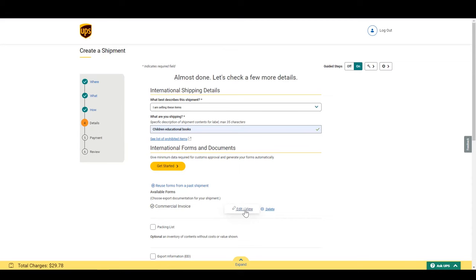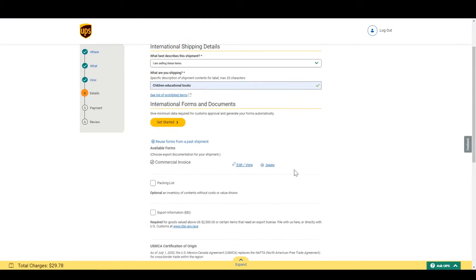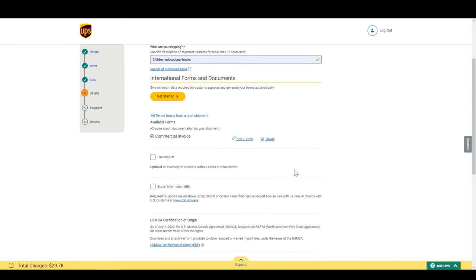Missing or incomplete commercial invoice is one of the top reasons why packages get held in customs. Below the commercial invoice, there are some tips of other forms you might need.